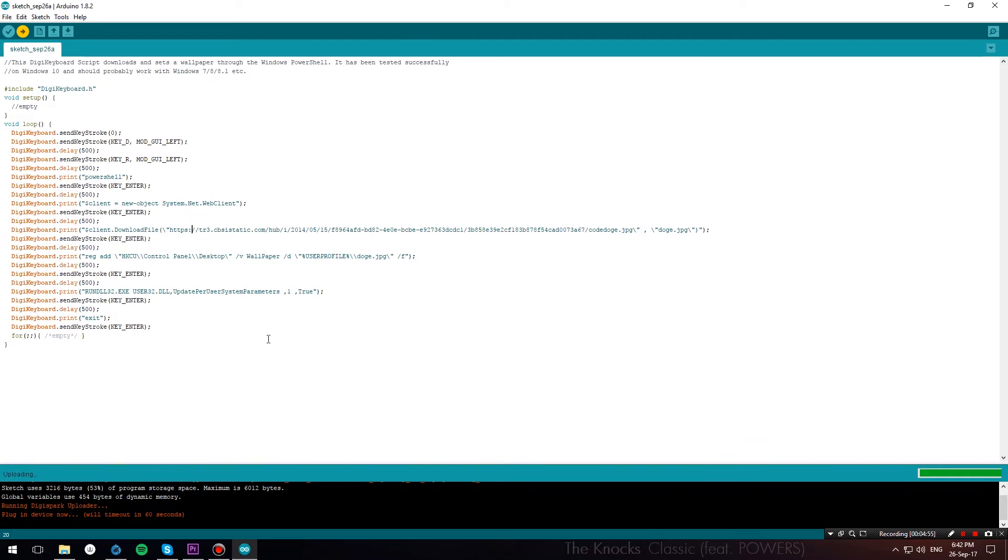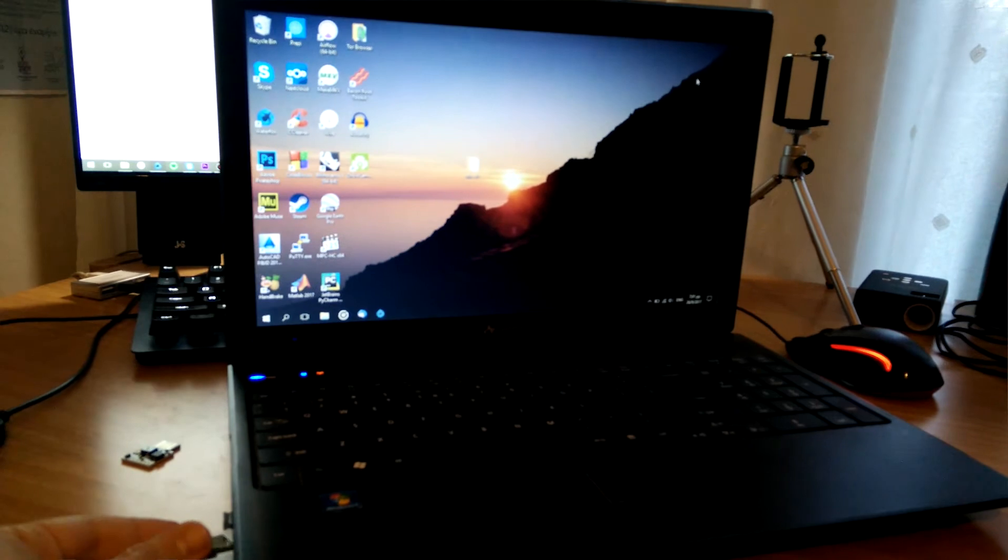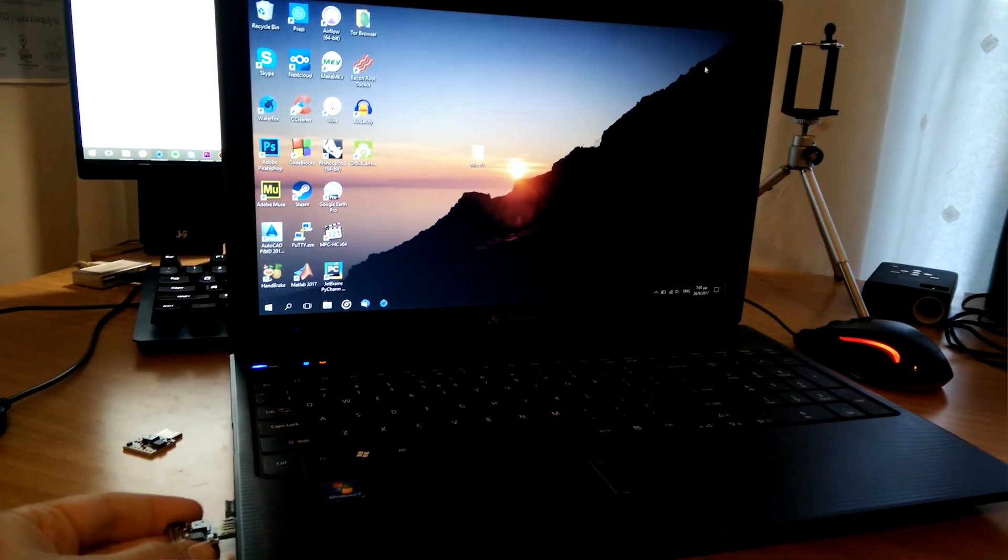I'll demonstrate both scripts on my laptop to show you guys how they work. First, let's check out the wallpaper prank.ino.